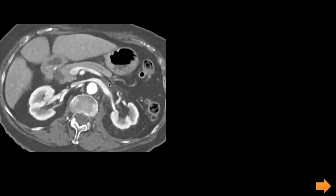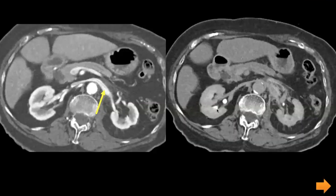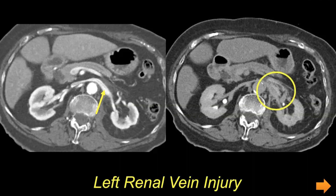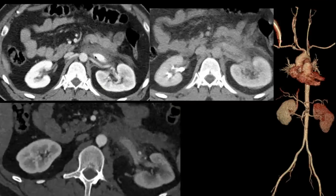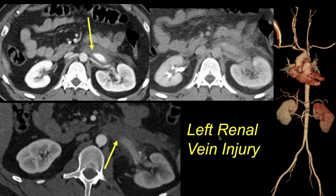Another example: status post MVA with stranding in the retroperitoneum, a filling defect in the left renal vein, and active bleed that is venous only, seen on delayed images and not appreciated on the early phase. Another more dramatic case with left renal vein injury showing occlusion with a retroperitoneal hematoma and significant delayed nephrogram as well as delayed excretion.